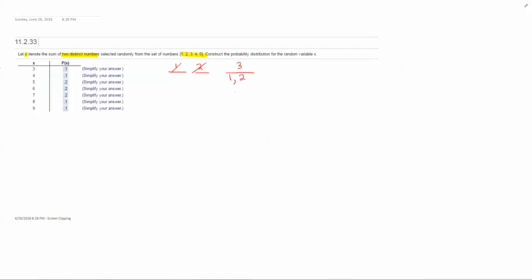So the probability of getting a sum of three is one way out of how many total ways? Well, if we have five numbers and we're choosing two, that would be a combination event. So five choosing two is equal to ten. So then there's one way out of ten to get a sum of two numbers that equals three out of that set.